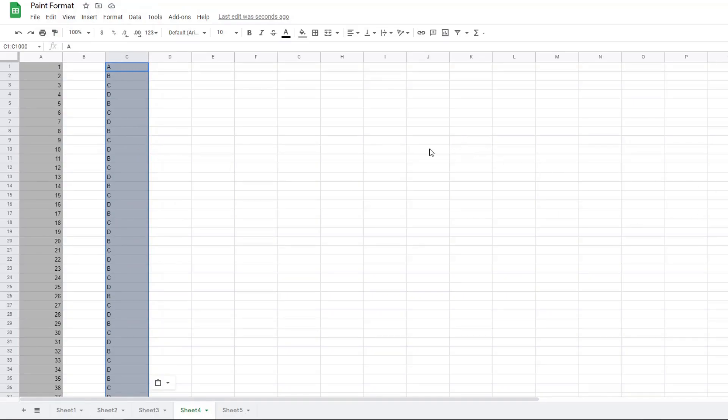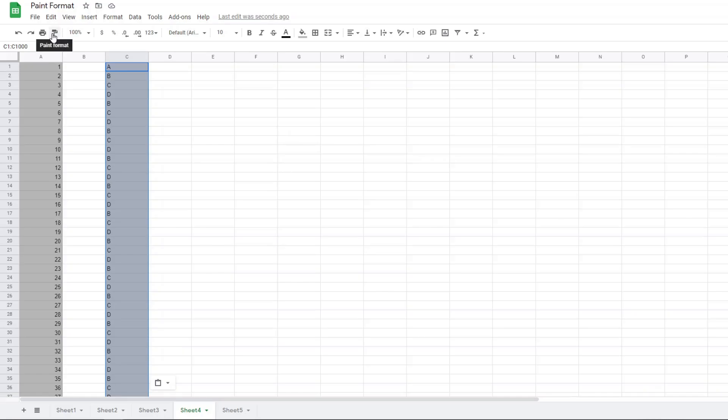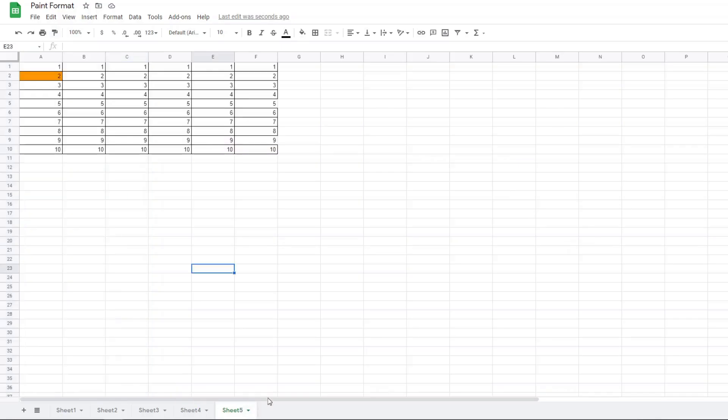That's pretty much it for the paint format tool. It's a pretty simple tool to use. I am going to show you one last shortcut though. On this sheet I have highlighted orange in column A row 2, so I'm going to click that, use the paint format tool, and copy that same format.